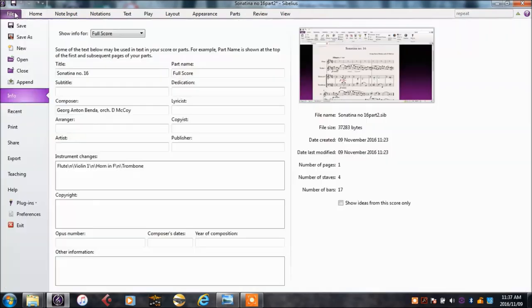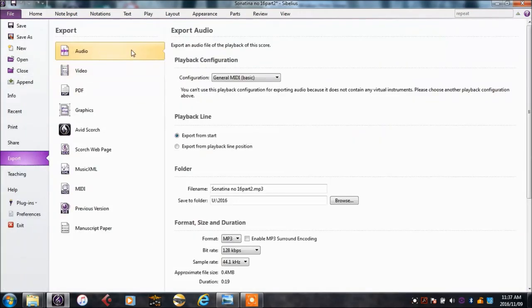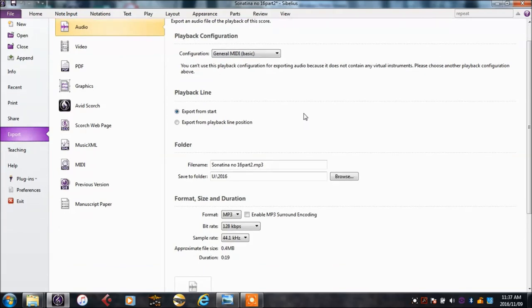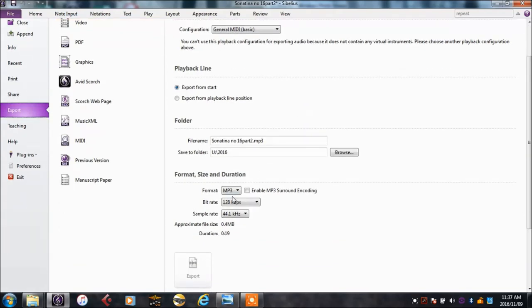Sibelius has written this into the program too. We can export audio. The later Sibelius can even export an MP3.